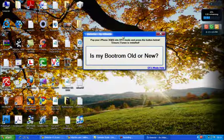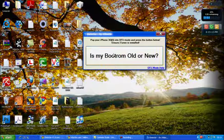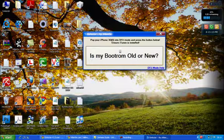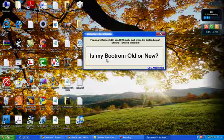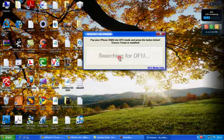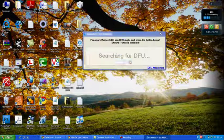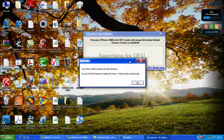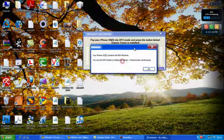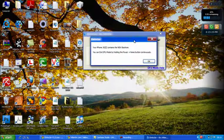So basically you have entered your device into recovery mode and now you can click on the big key which is my bootrom old or new. You will then click and start searching to make sure that your device is in recovery mode.